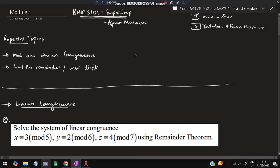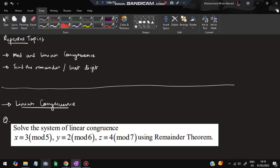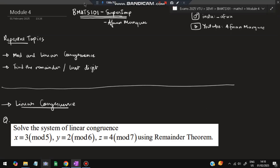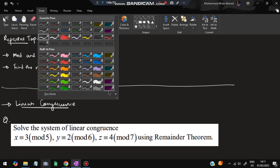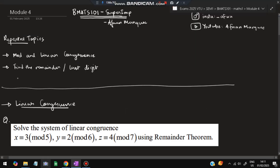Hello everyone. Today in this video we will be discussing the fourth module of BMATS 101 super important questions. These are the repeated topics from the previous papers. The two most repeated topics are: first, linear congruence, and second, find the remainder and last digit. We'll also cover finding the least positive digit. Another topic includes theorem topics like RSA.